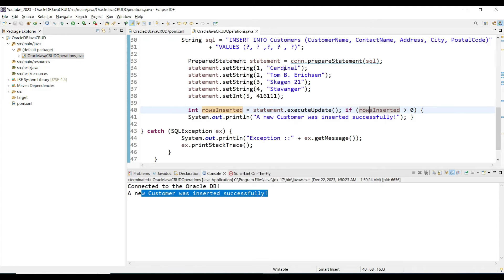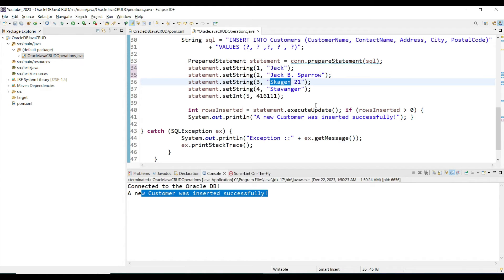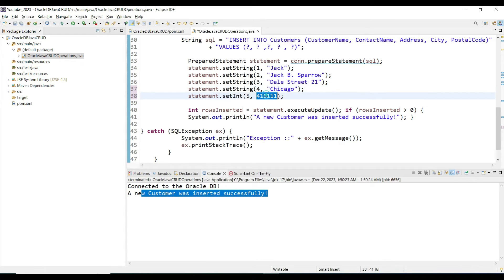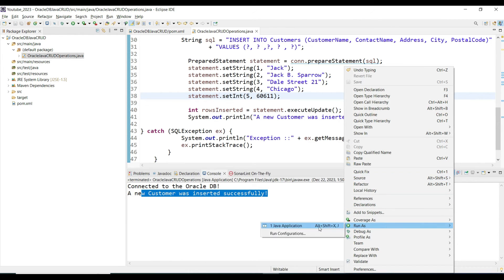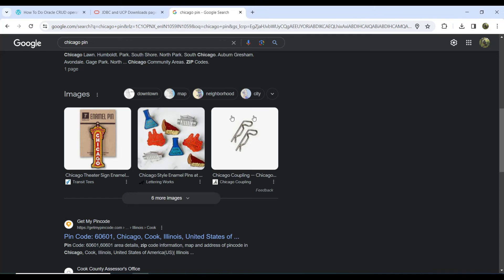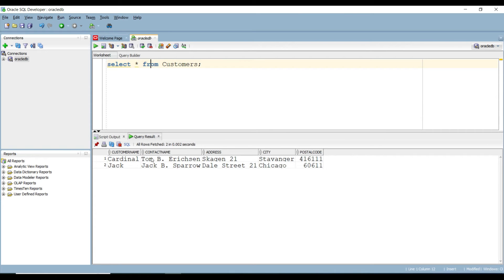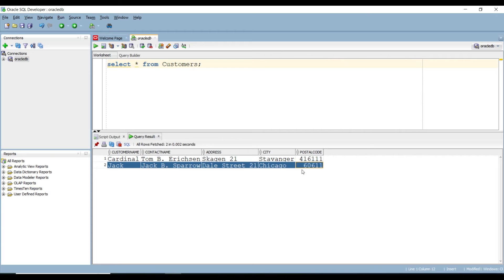Let's verify by inserting one more record. Change the name to Jack, change the address to Dale Street, and update the other fields accordingly. Execute again — data inserted successfully. Verify in SQL Developer — we now have two records inserted.